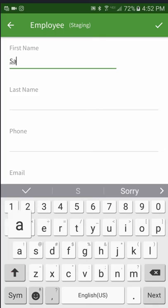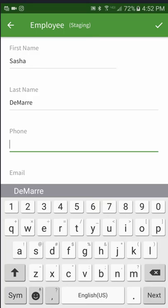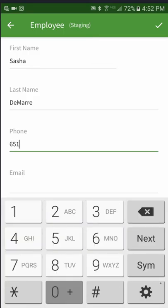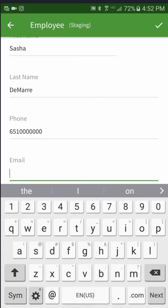Enter the employee's first name, last name, phone number, and email.